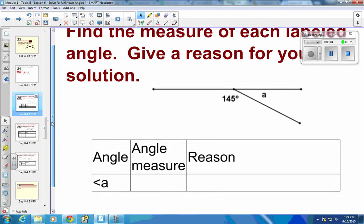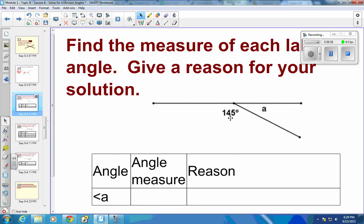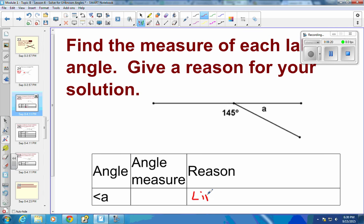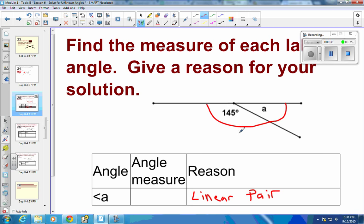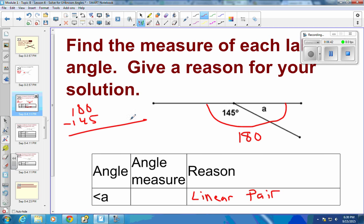If this angle is 145°, how do we find angle A? Two angles that make a straight line form a linear pair, and linear pairs are supplementary — they add to 180. So take 180 minus 145: borrow one, giving 7, so the other angle is 35 degrees.